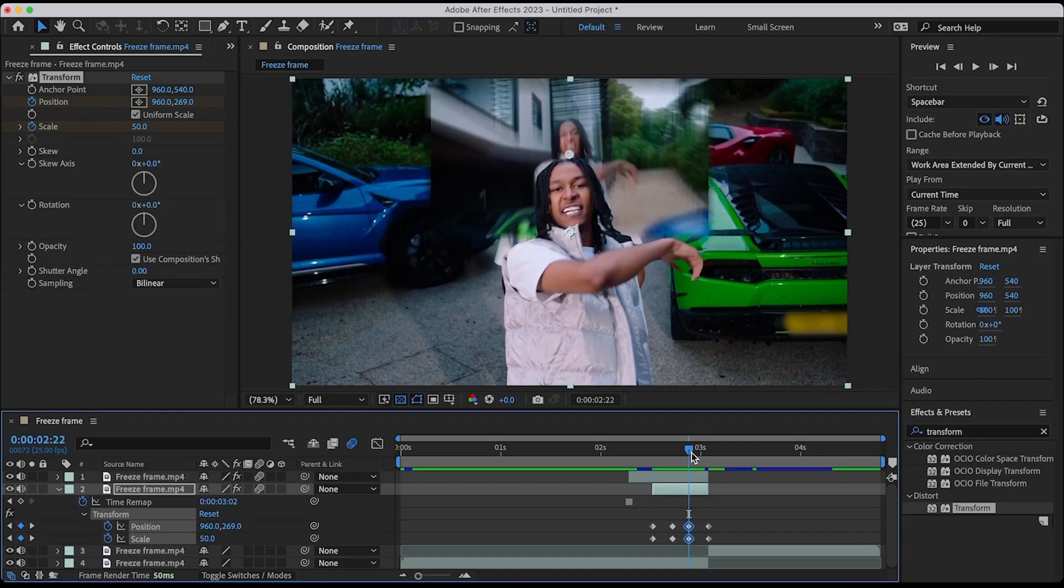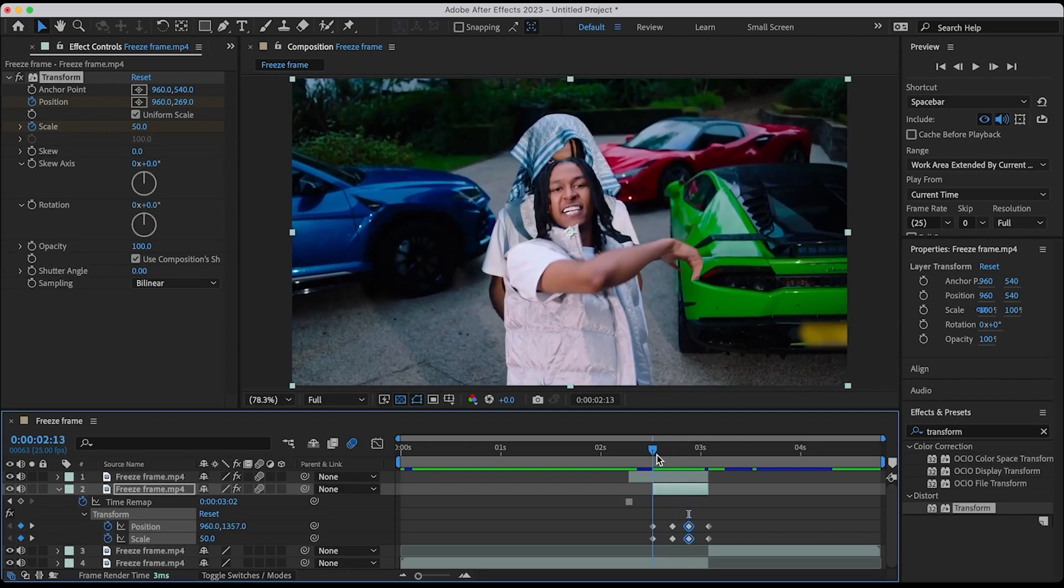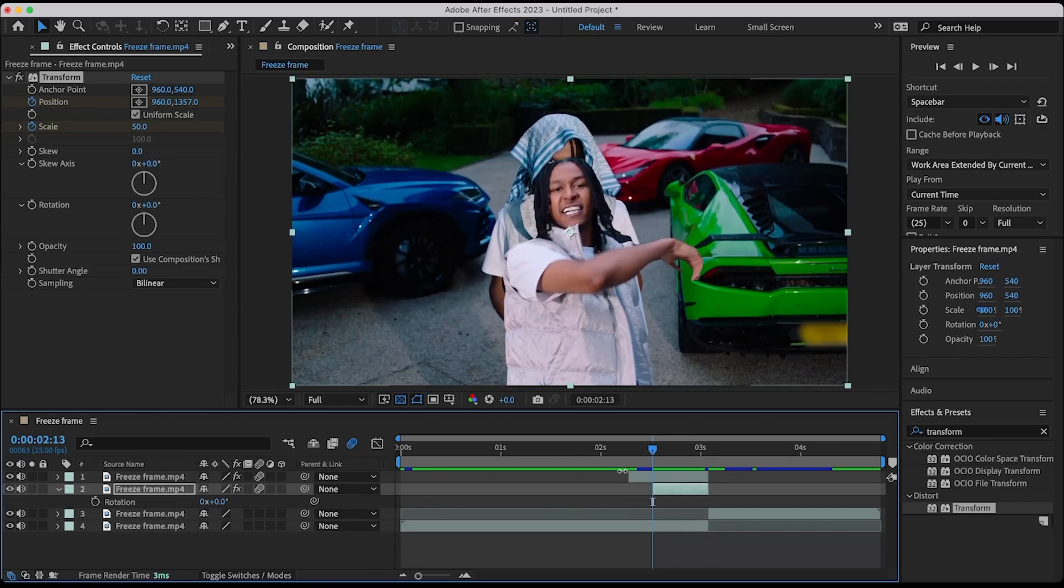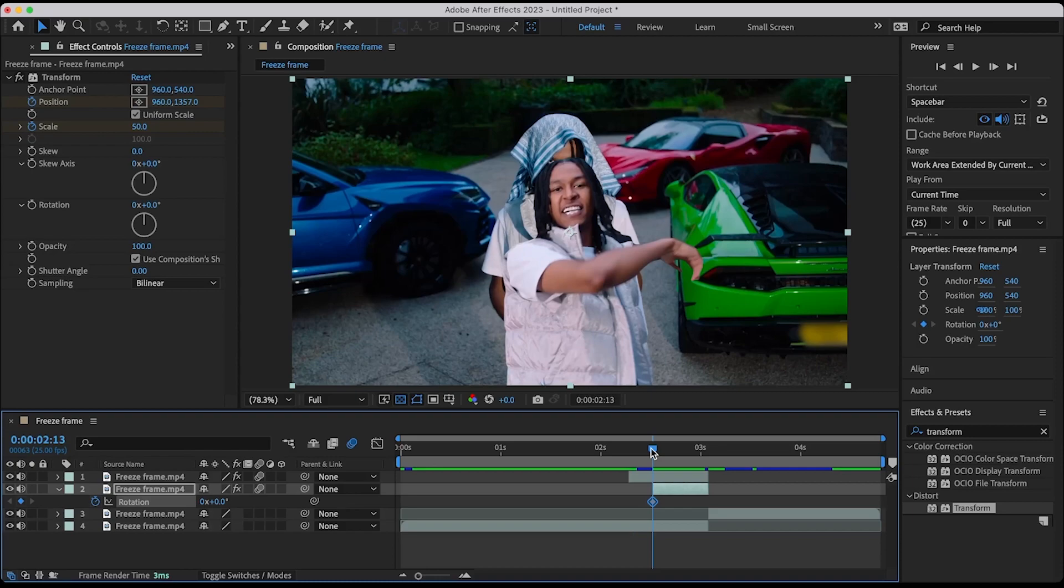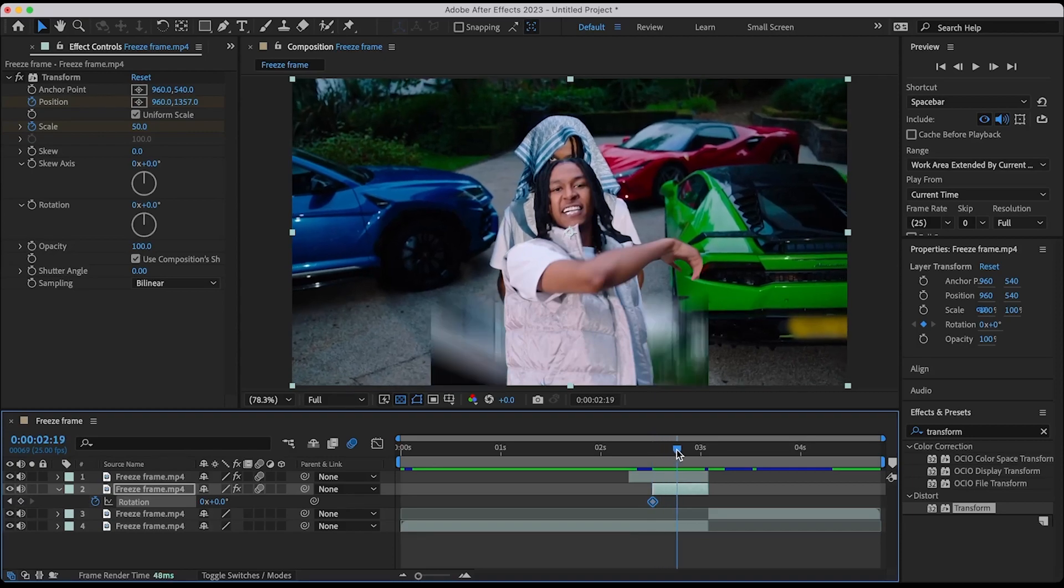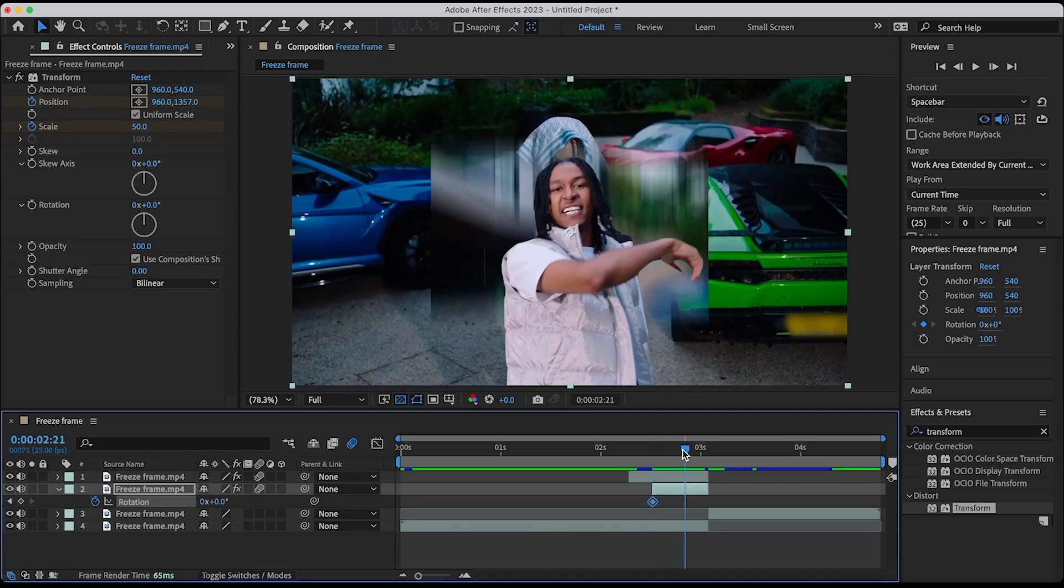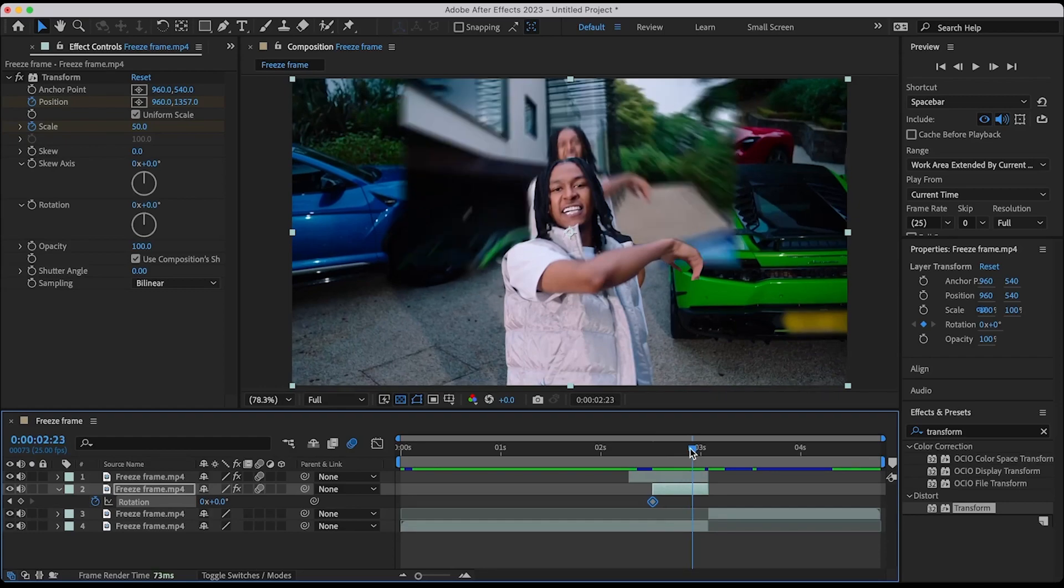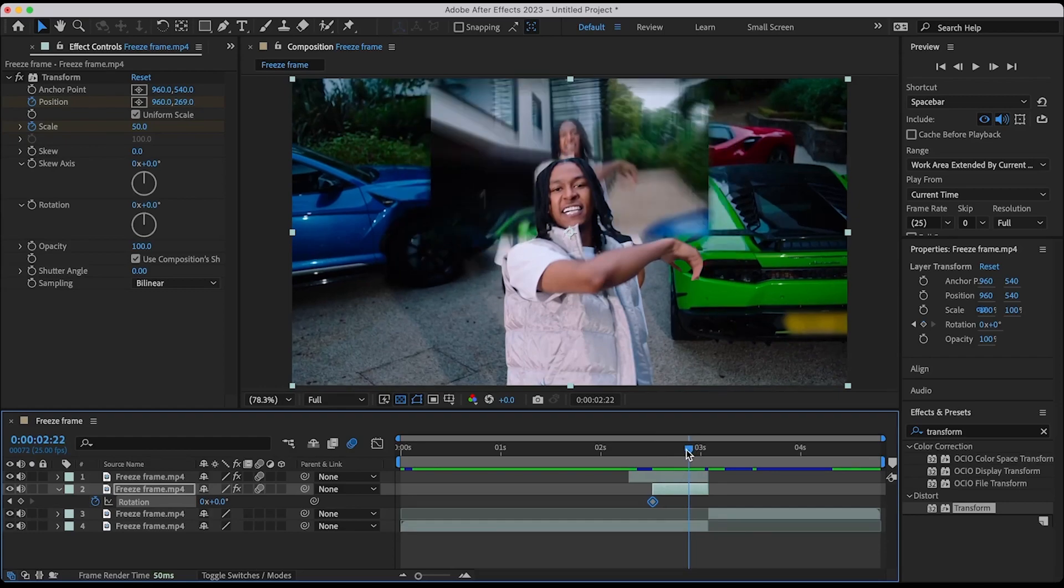Go to the start of the clip and add rotation. Hit R to bring up rotation, then keyframe it. Find the part which you want the rotation to be. For me it's gonna be this part.